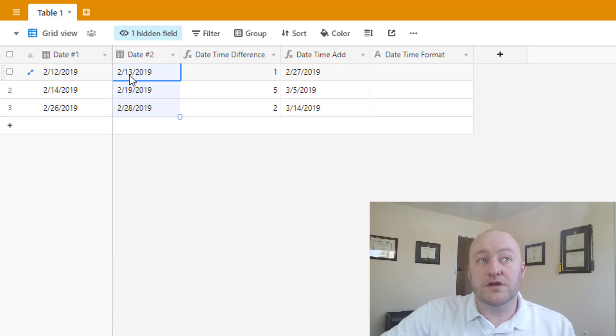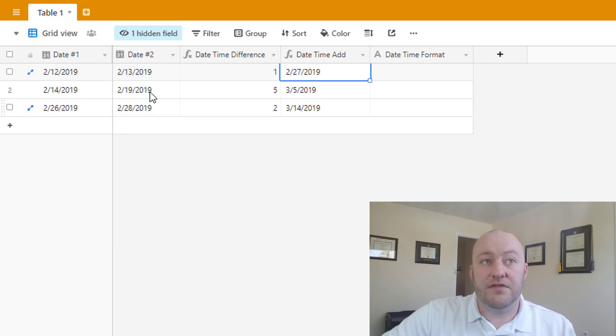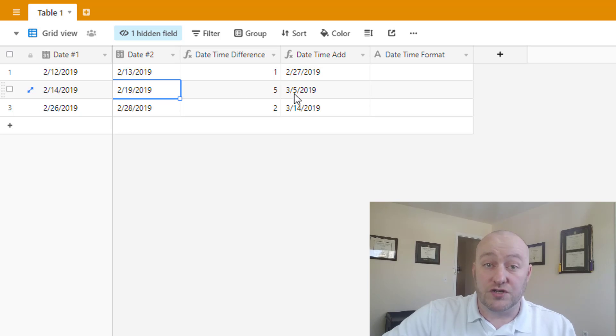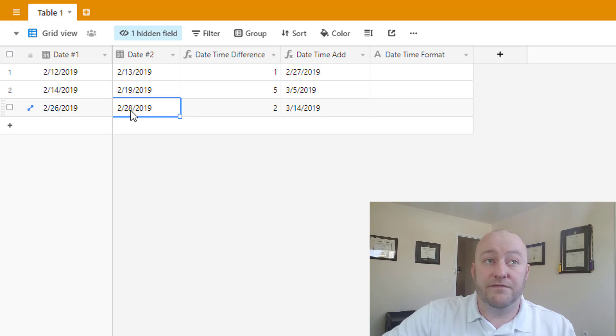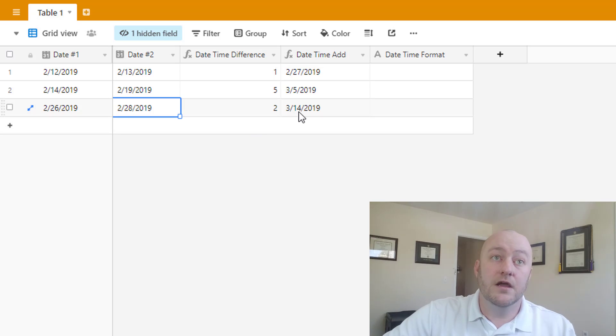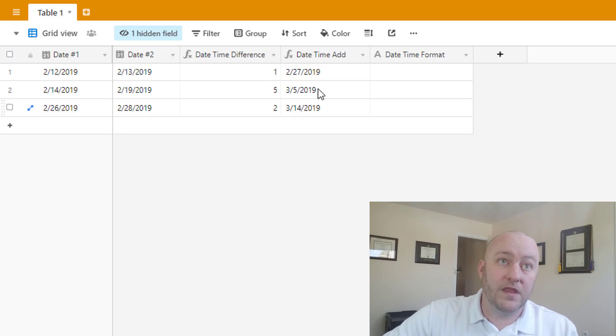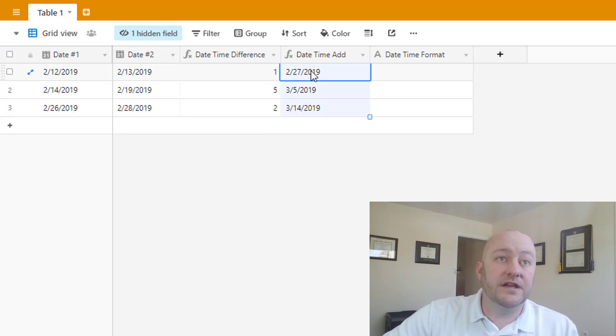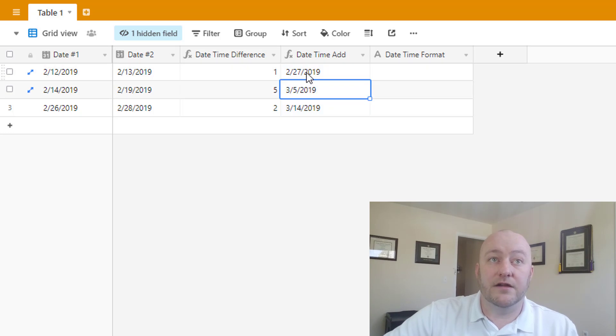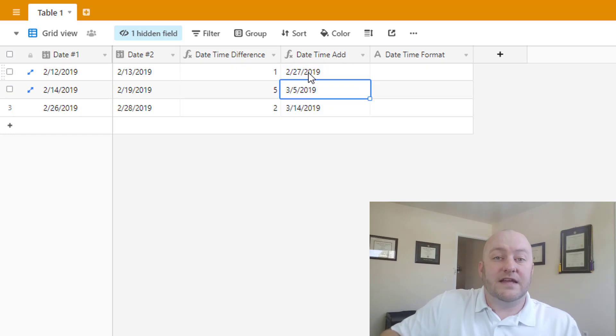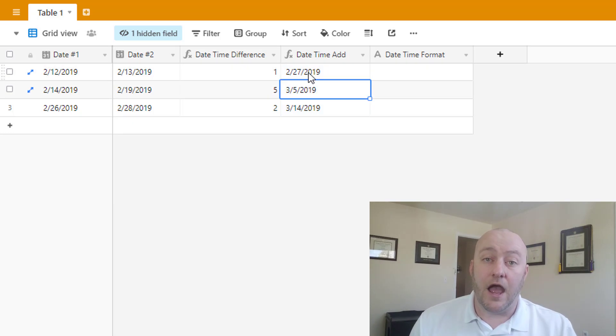So two weeks after this date, so 14 days after it would be the 27th. 14 days after here would be March 5th, and similarly 14 days after the last day of February would be March 14th. So there we have all of these different datetime adds right here.